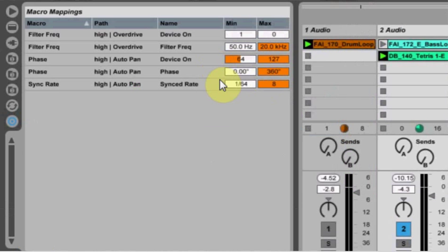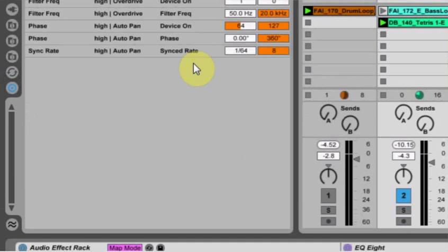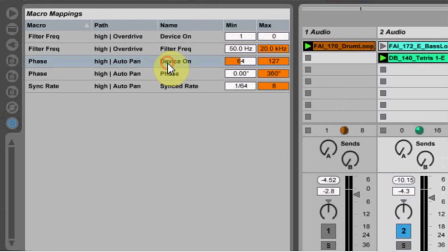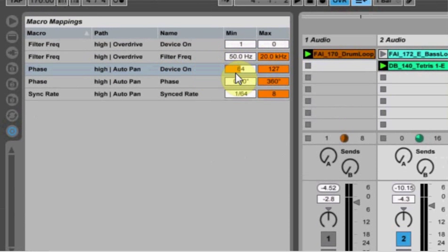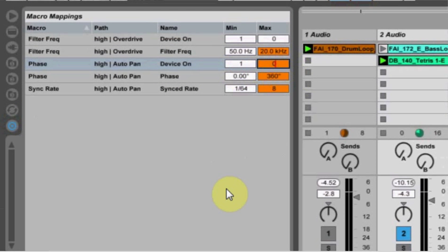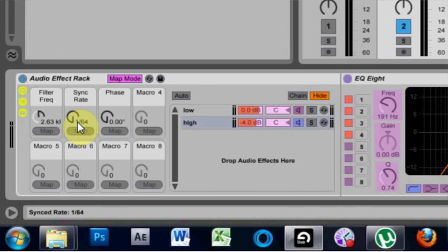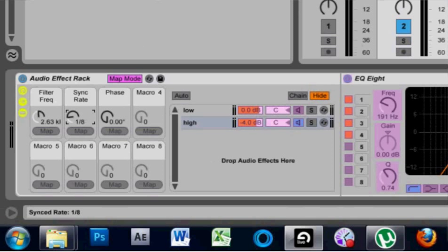And again, click here to come into map mode, turn the on-off to 1 and 0. 1, 0, cool. And now the sync rate won't do anything, but if it phasers all the way off, the device will be all the way off.